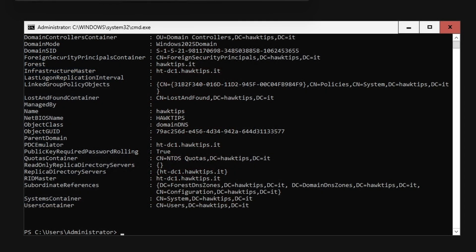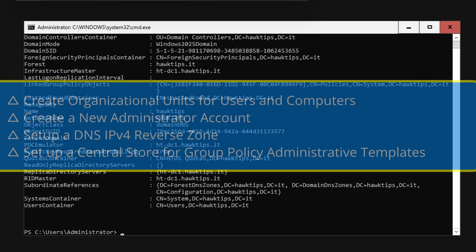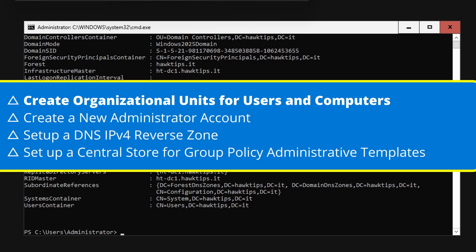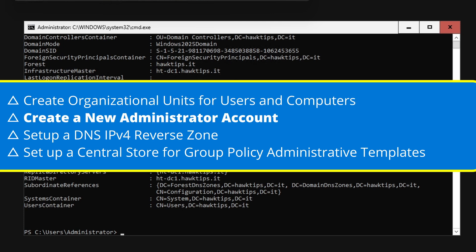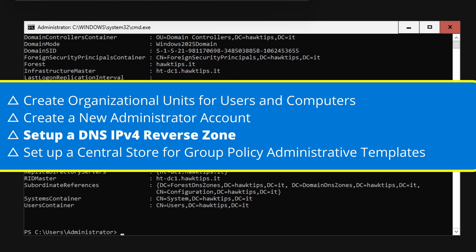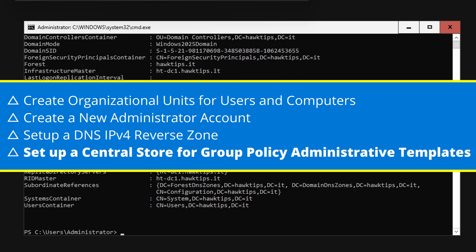However, we should do a few things before moving on. We need to create organizational units for users and computers, create a new administrator account, set up a DNS IPv4 reverse zone, and set up a central store for group policy administrative templates.